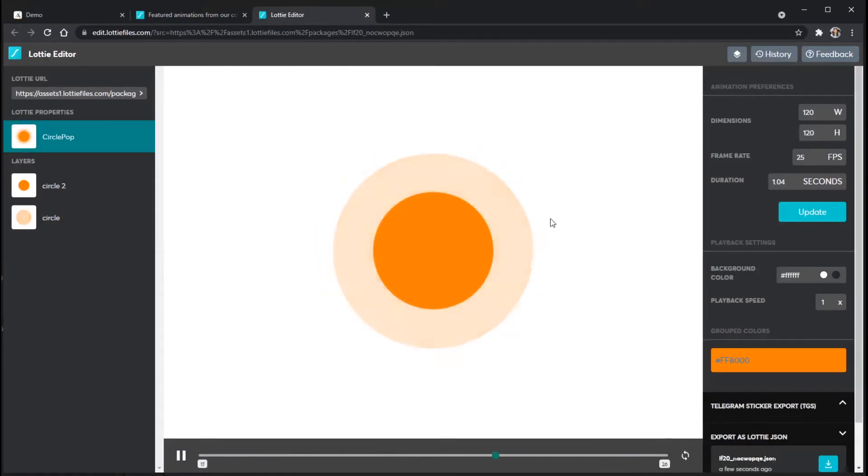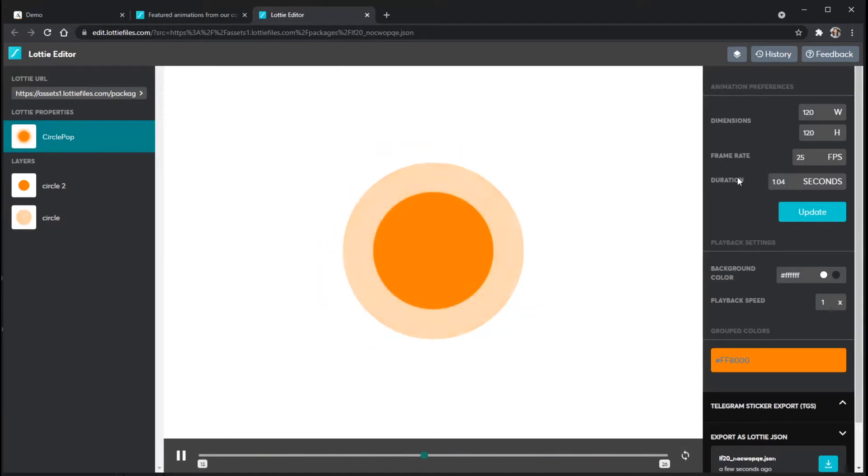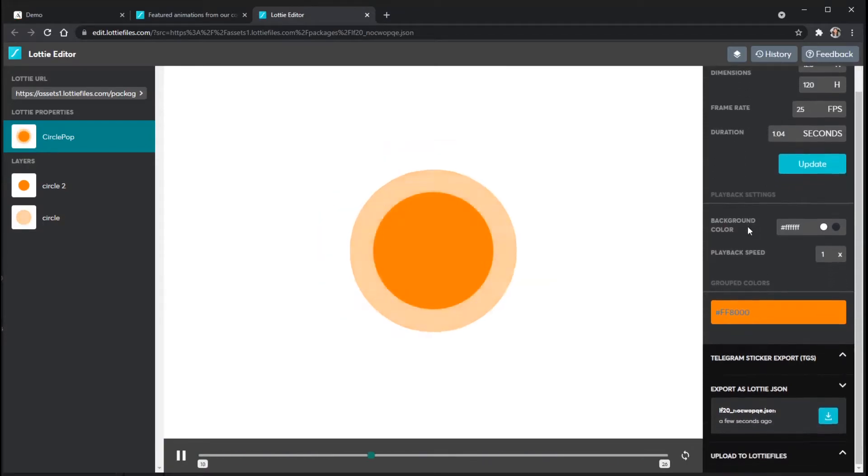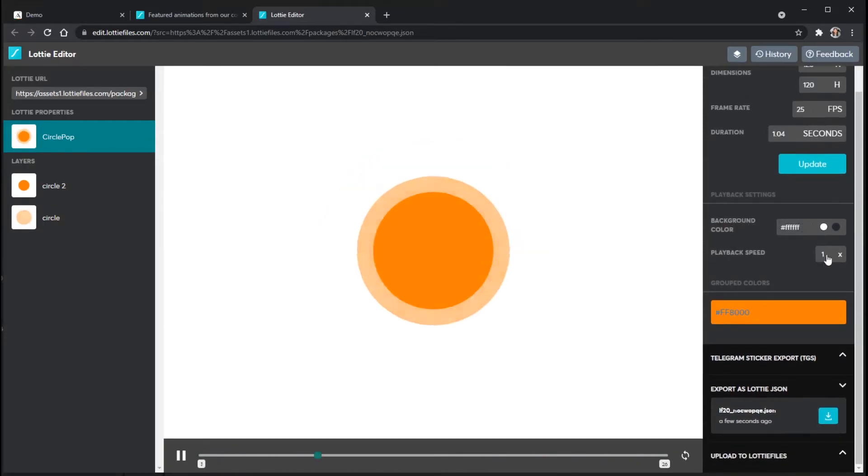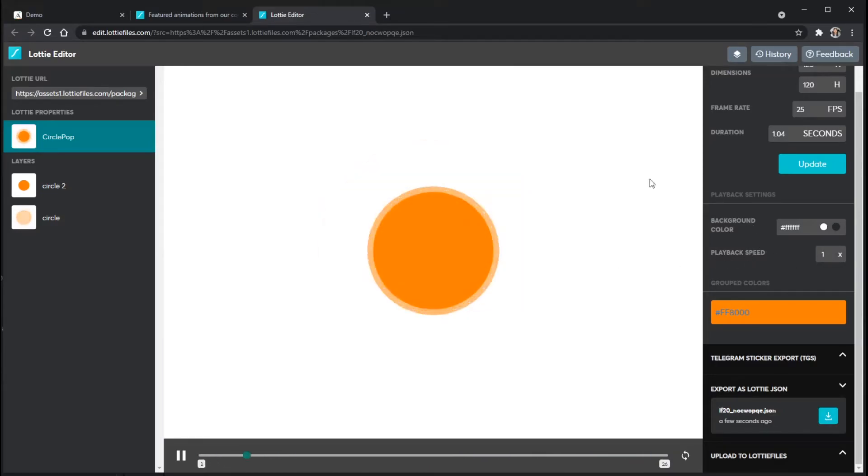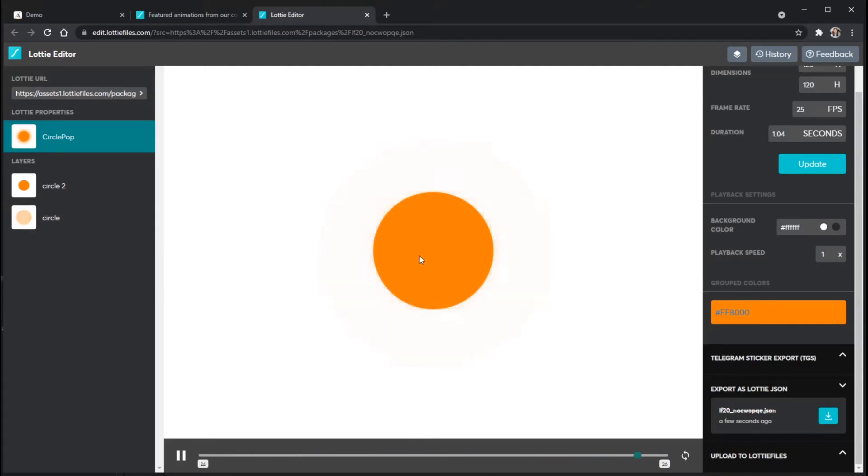And you can see that I've got several options over here on the right hand side for dimensions, frame rate, duration. All of those that I can update. I can also change the background color here as well and the playback speed. But one of the unique features about this particular view is that I can even change the grouped colors of the animation itself for certain animations. Not all animations have this feature.